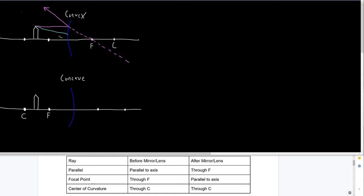It got a bit messy there at the end, so let me redo that. The focal point ray goes parallel to the axis on the object side of the mirror after reflecting, because mirrors bounce light rays. On the other side, I draw a dotted line parallel to the axis. We can already see that on the object side the pink ray and the teal ray — the parallel ray and the focal point ray — don't cross; they're crossing over on the other side. That's why the dotted lines are important.